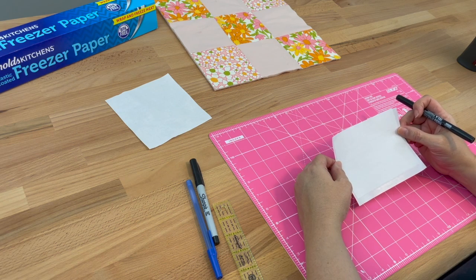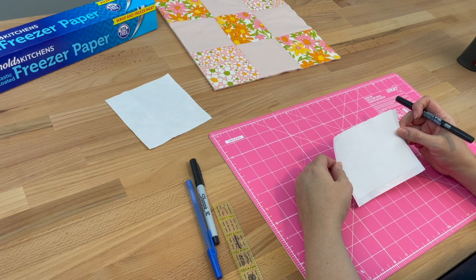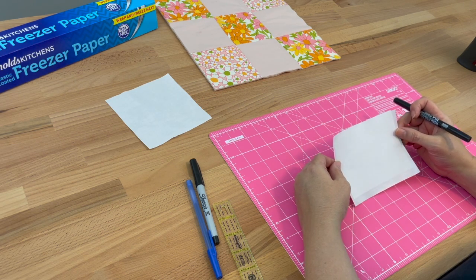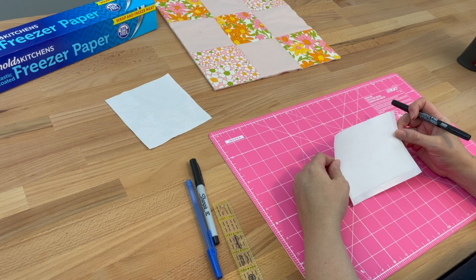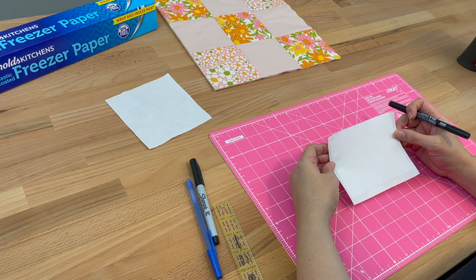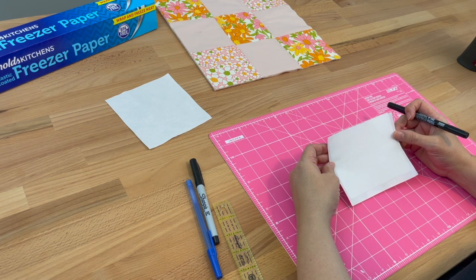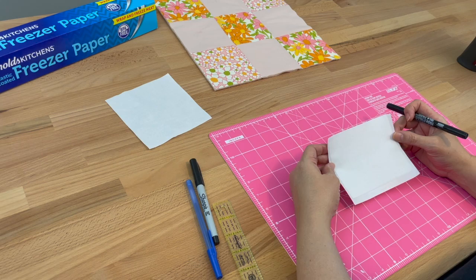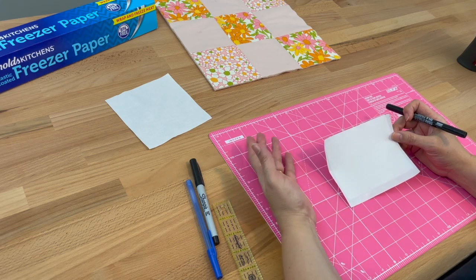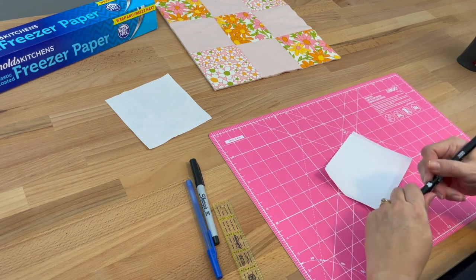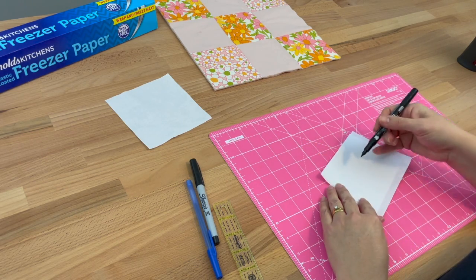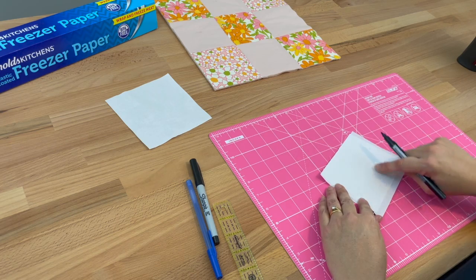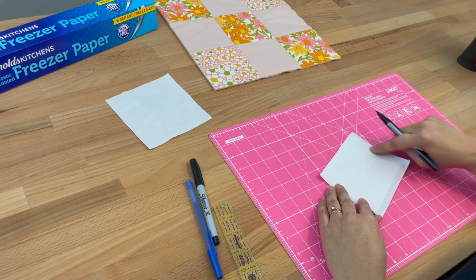You can write on your label whatever you choose. You might want to write your name, who it's for, the reason you made the quilt—it might be for a wedding or a graduation—the date, the year, the season, whatever you'd like. Bear in mind you want to keep the writing sort of in the middle because we will be folding these edges over.